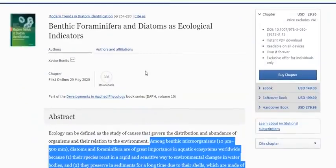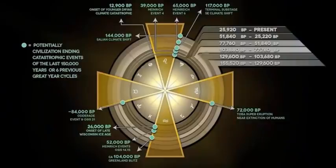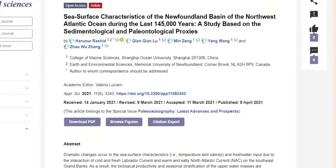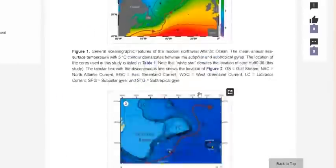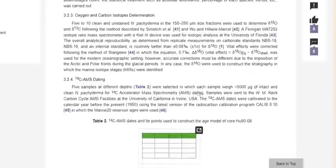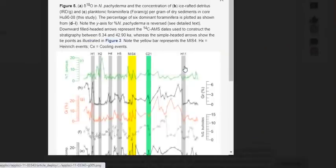Foraminifera are one of the most important ecological indicators, giving us the graphs we need. Without them, we would have no basis for claiming that we are now living on the next flexure point of the next cosmic catastrophe. The data from this paper actually shows it, and we're going to dive into it.